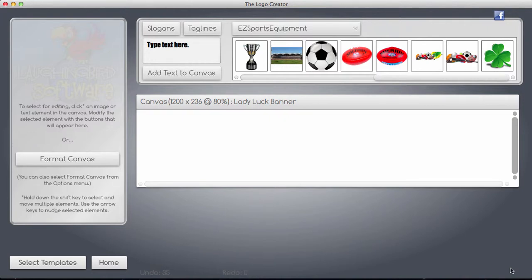Have you ever wanted to make a mirror image of something so that you could use it on your blog or website? Well I have, and I'm just going to show you how to do it on my favorite piece of software which is called The Logo Creator.